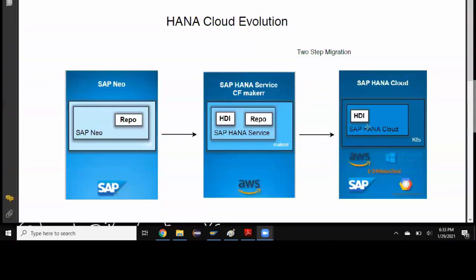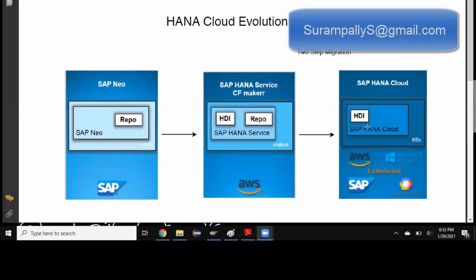Hi, welcome back. My name is Srikan. Today's session we're going to look at SAP HANA Cloud Evolution from SAP Neo Environment to Cloud Foundry environment in SAP Cloud Platform.